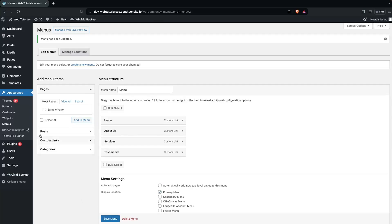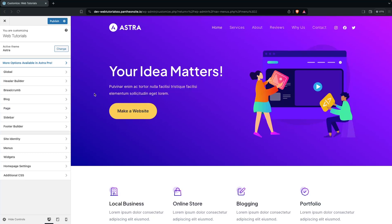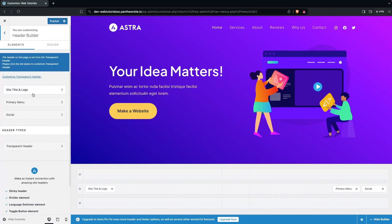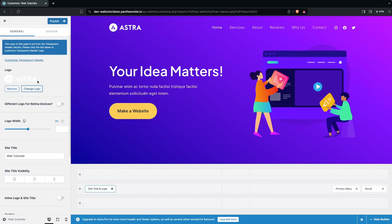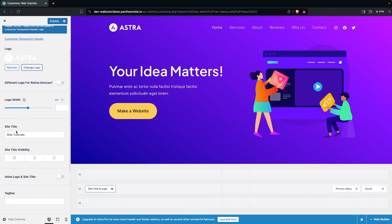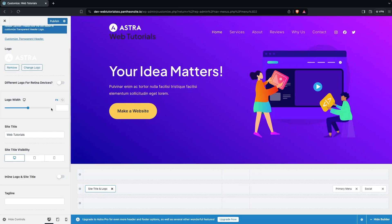After adding the menu, we go inside Customize. We are using the default template of the Astra theme. To customize the header, click on Header Builder. You can add the site title and logo, change the logo, and enable the site title. I'm going to disable the title for now.